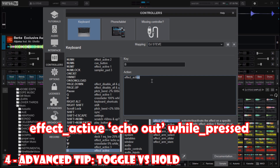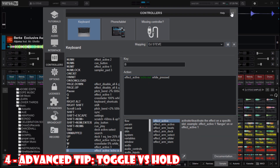...effect_active :echo out: while_pressed. Click Save and then close this window.